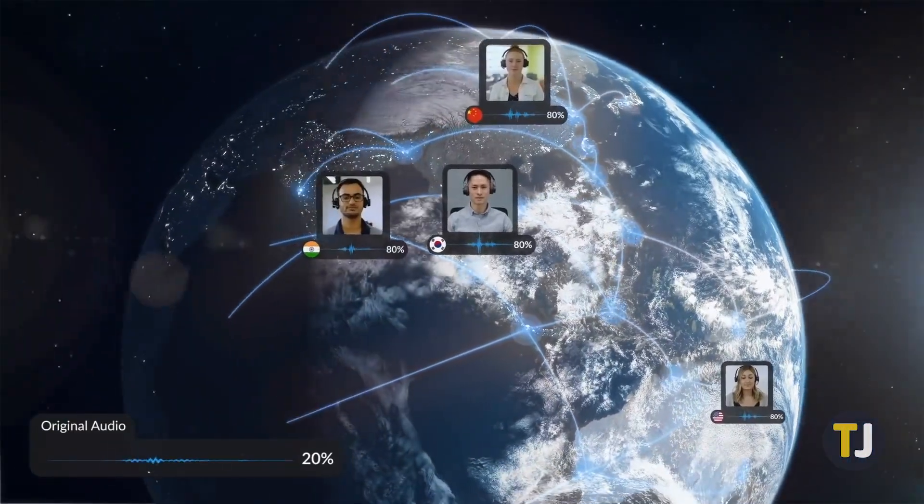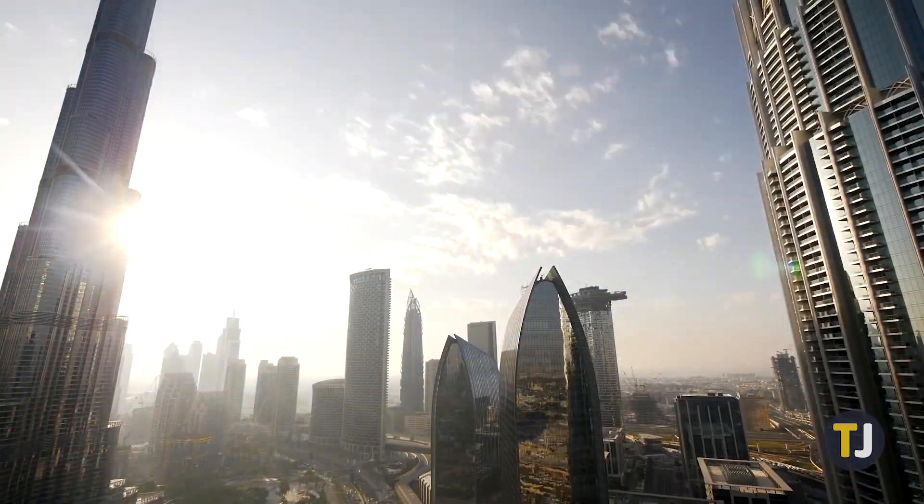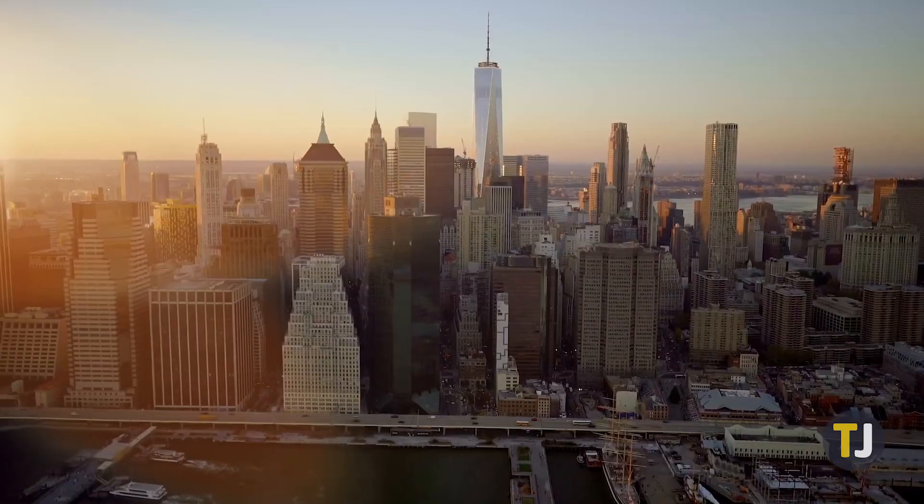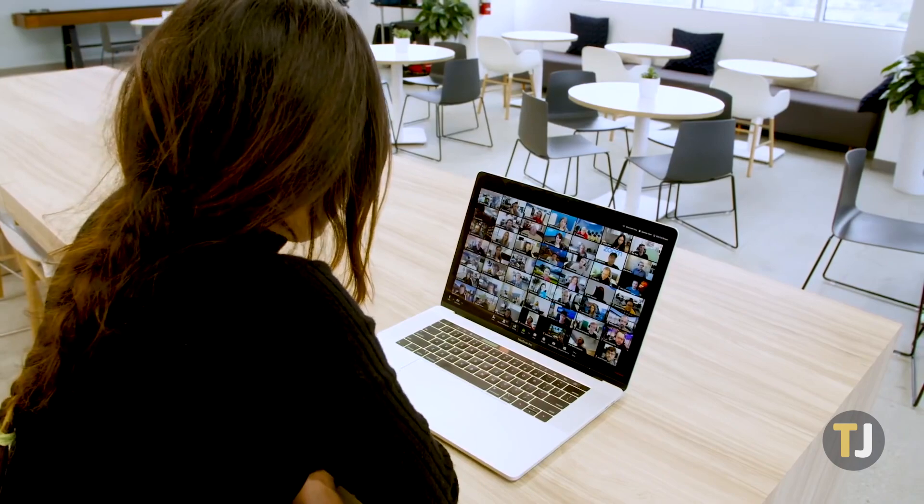Of course, if you're working in a global environment, you might find yourself needing to change your language in Zoom. While it's not a setting you'll need often,